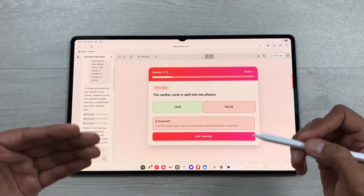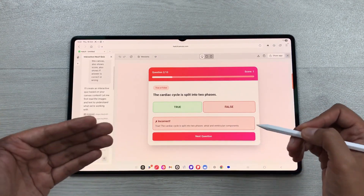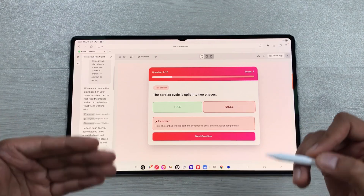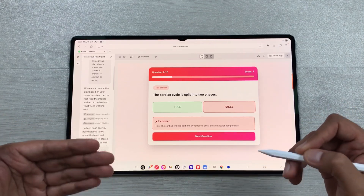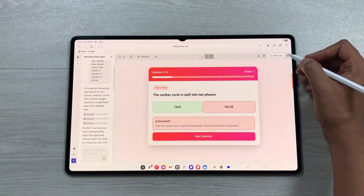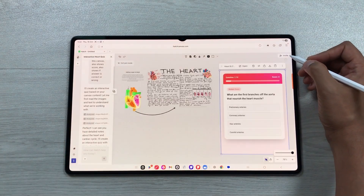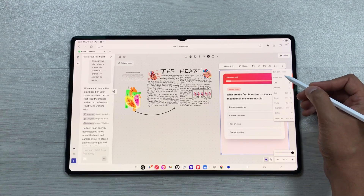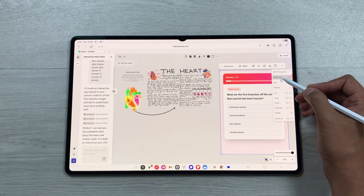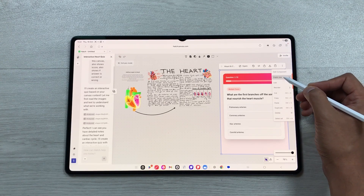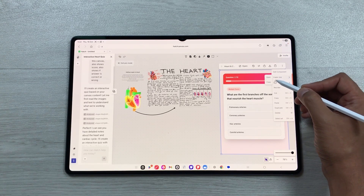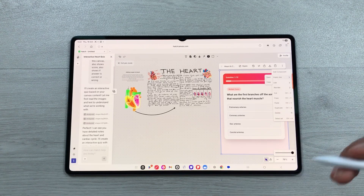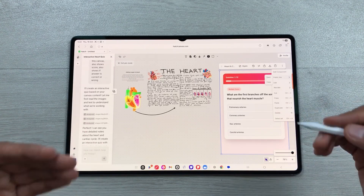You can also generate a public link for the quiz and share it with your friends. I'll close it, select the three dots, and here we have the public link option. I'll select it and copy the link to share.